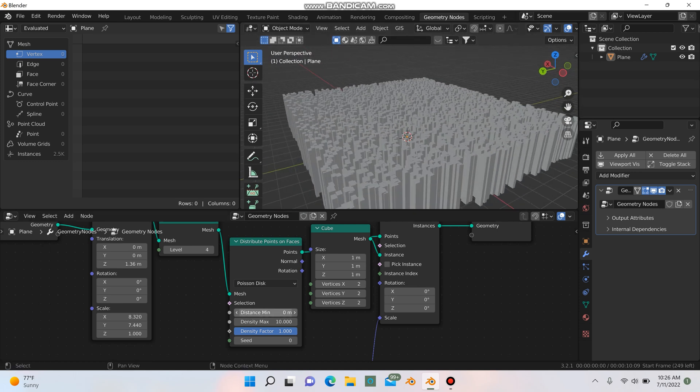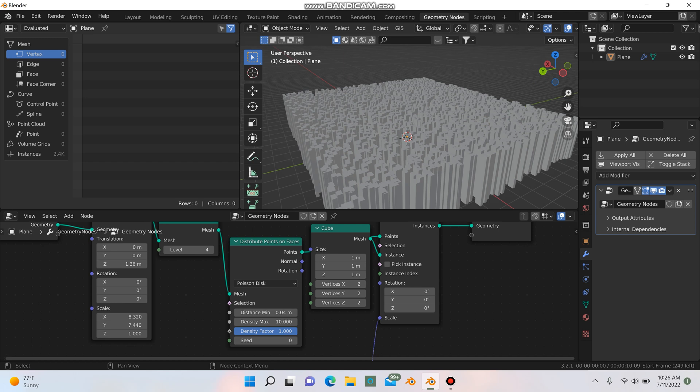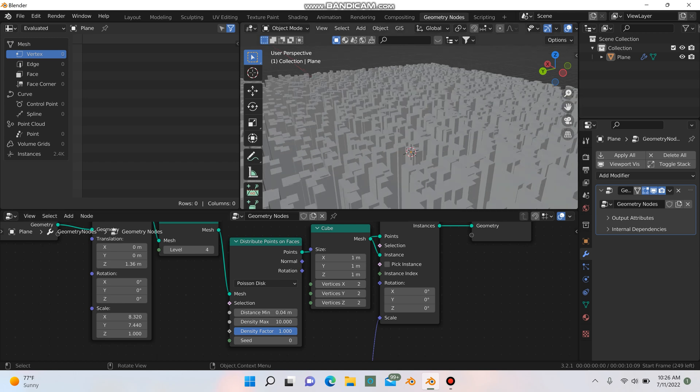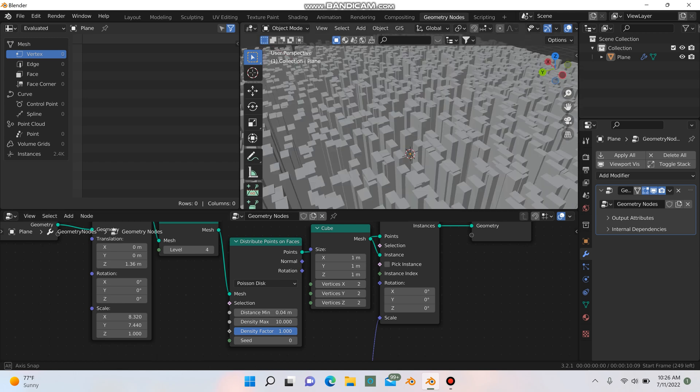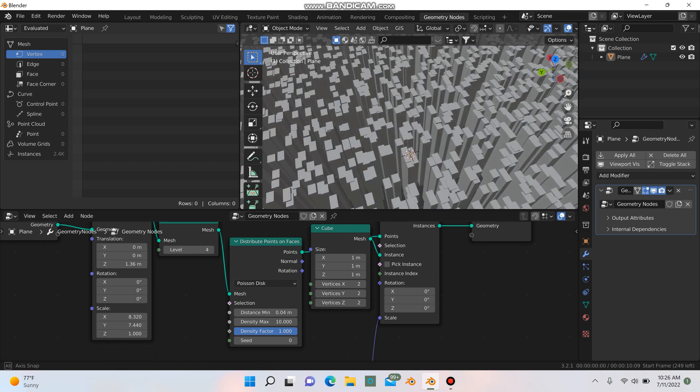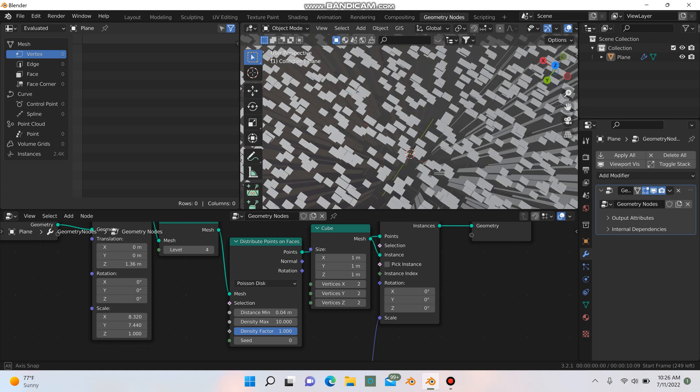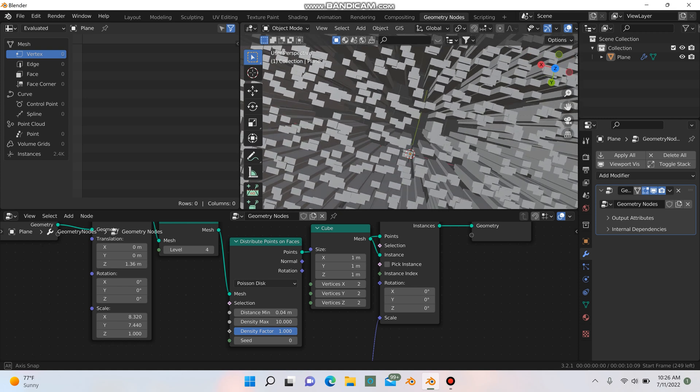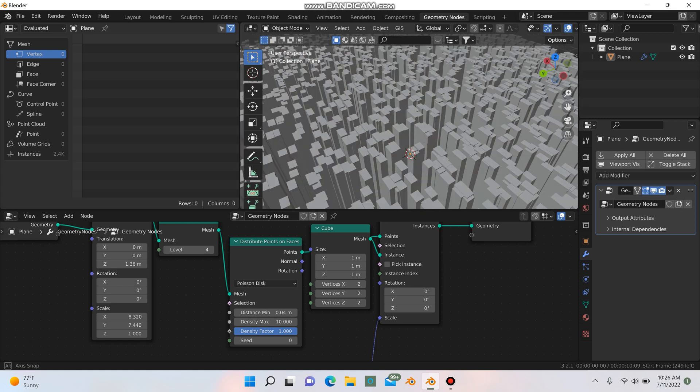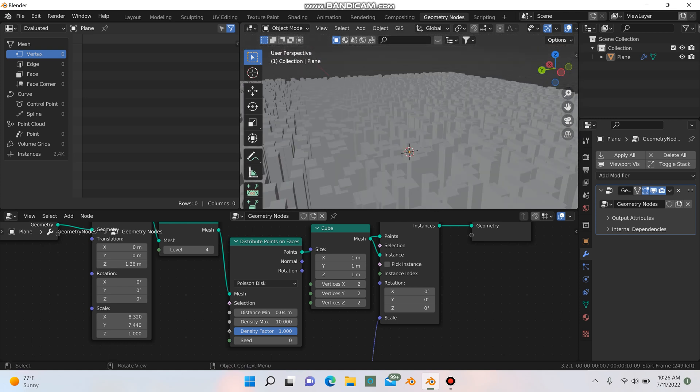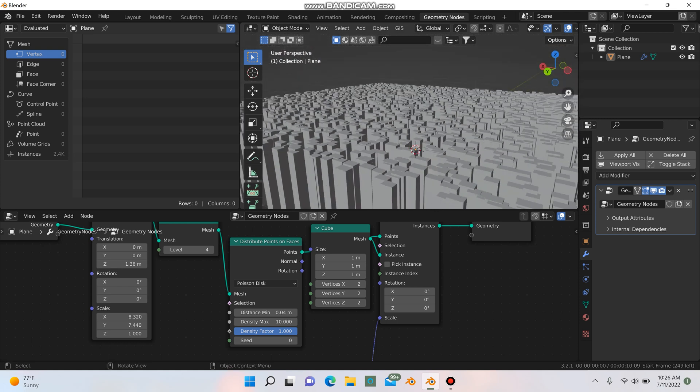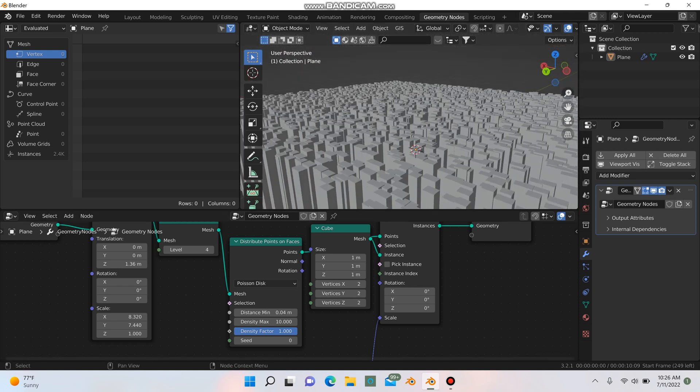In order to fix this, we can set the distance between objects. So I'll try like 0.04 to start. Now you can see there's some spacing between every single one of the objects.